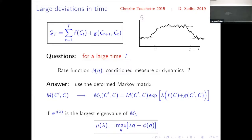The way to do it, especially if you have a finite dimensional Markov process with a finite set of configurations, is that you start with this Markov matrix and then tilt it. If you are interested in the quantity Q, then you tilt the matrix in this way and you end up with a new matrix. This matrix is not a Markov matrix, but if you are interested in the large deviation function phi of Q, it is related to the largest eigenvalue of this tilted matrix.